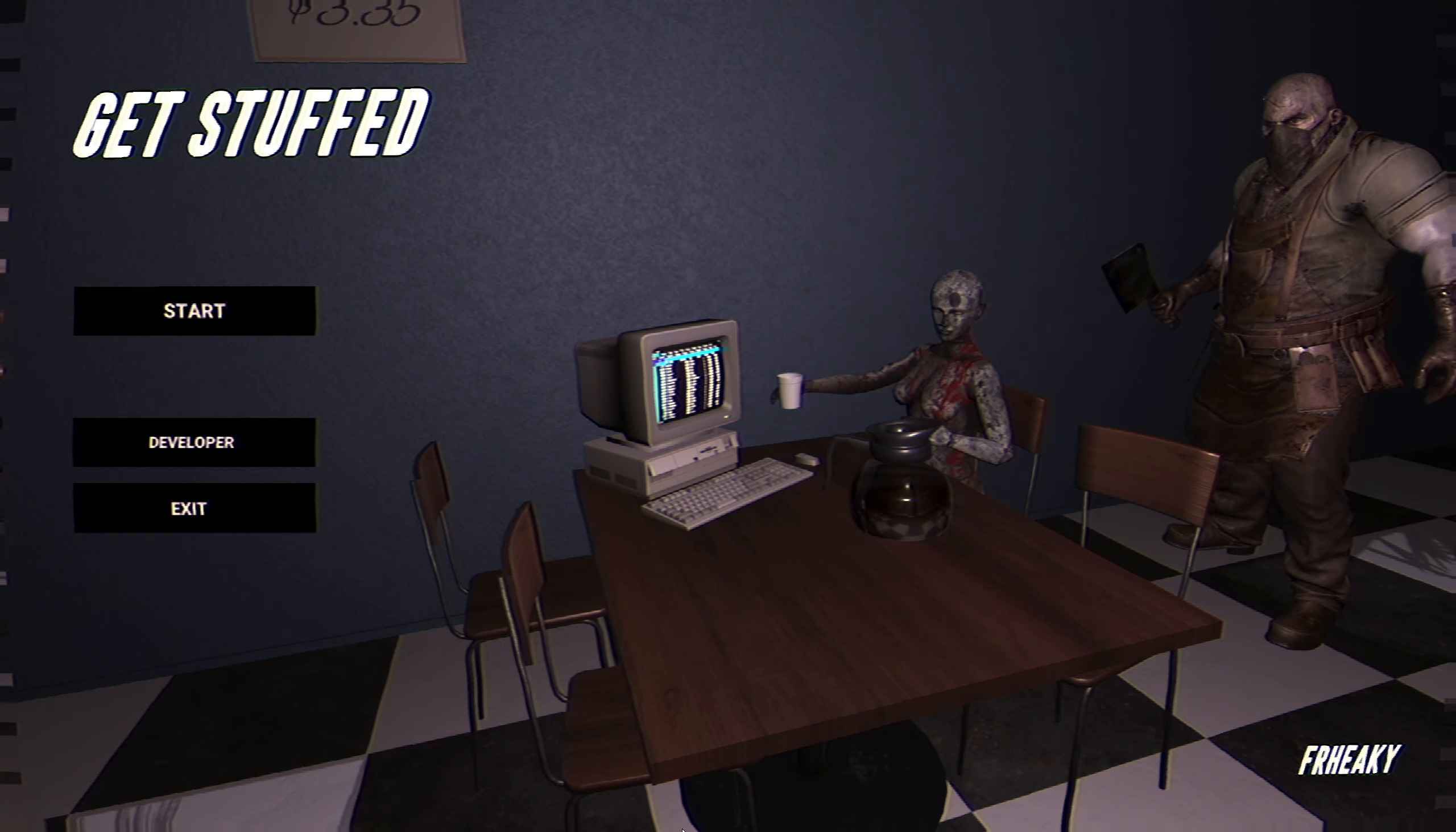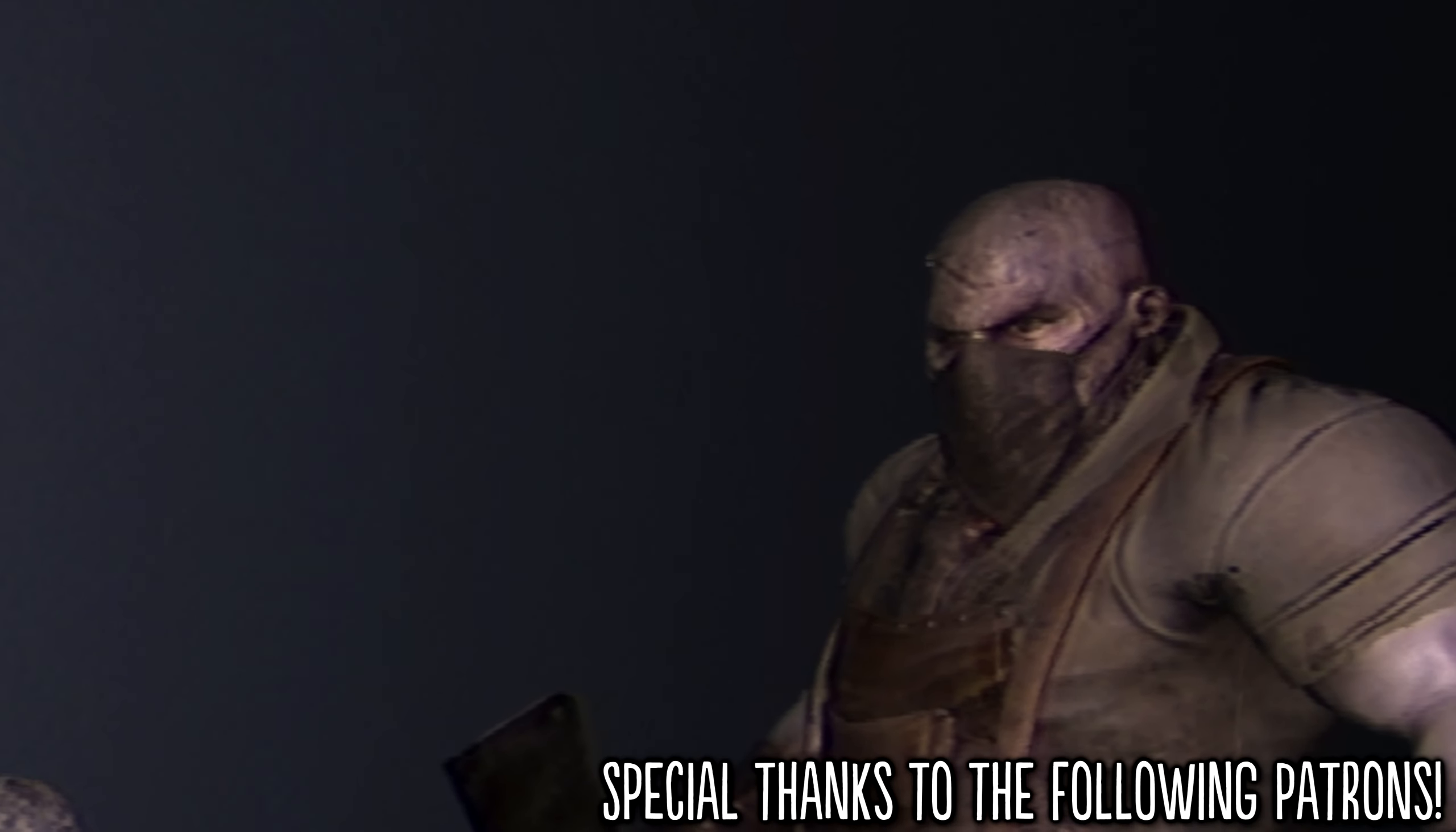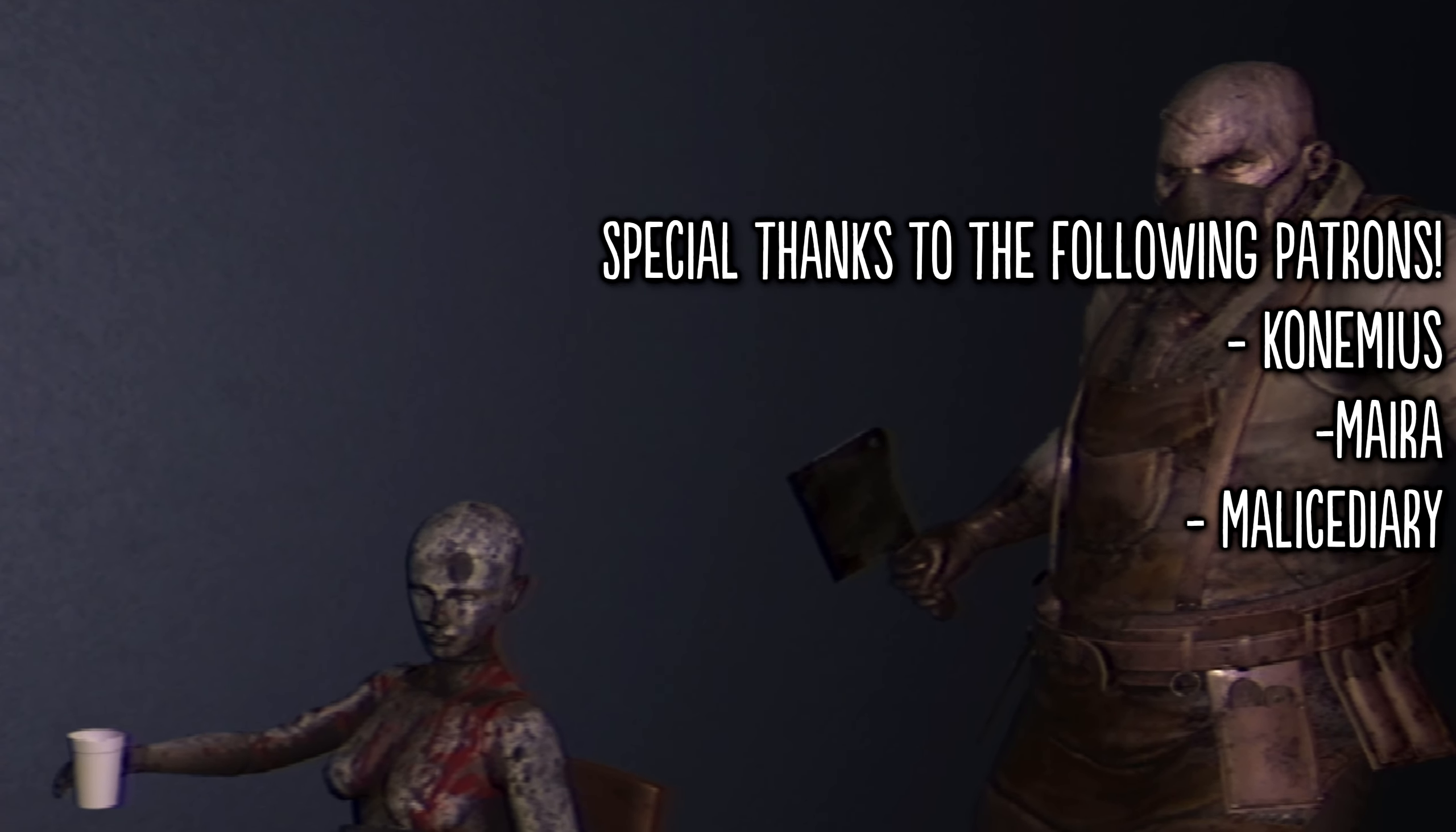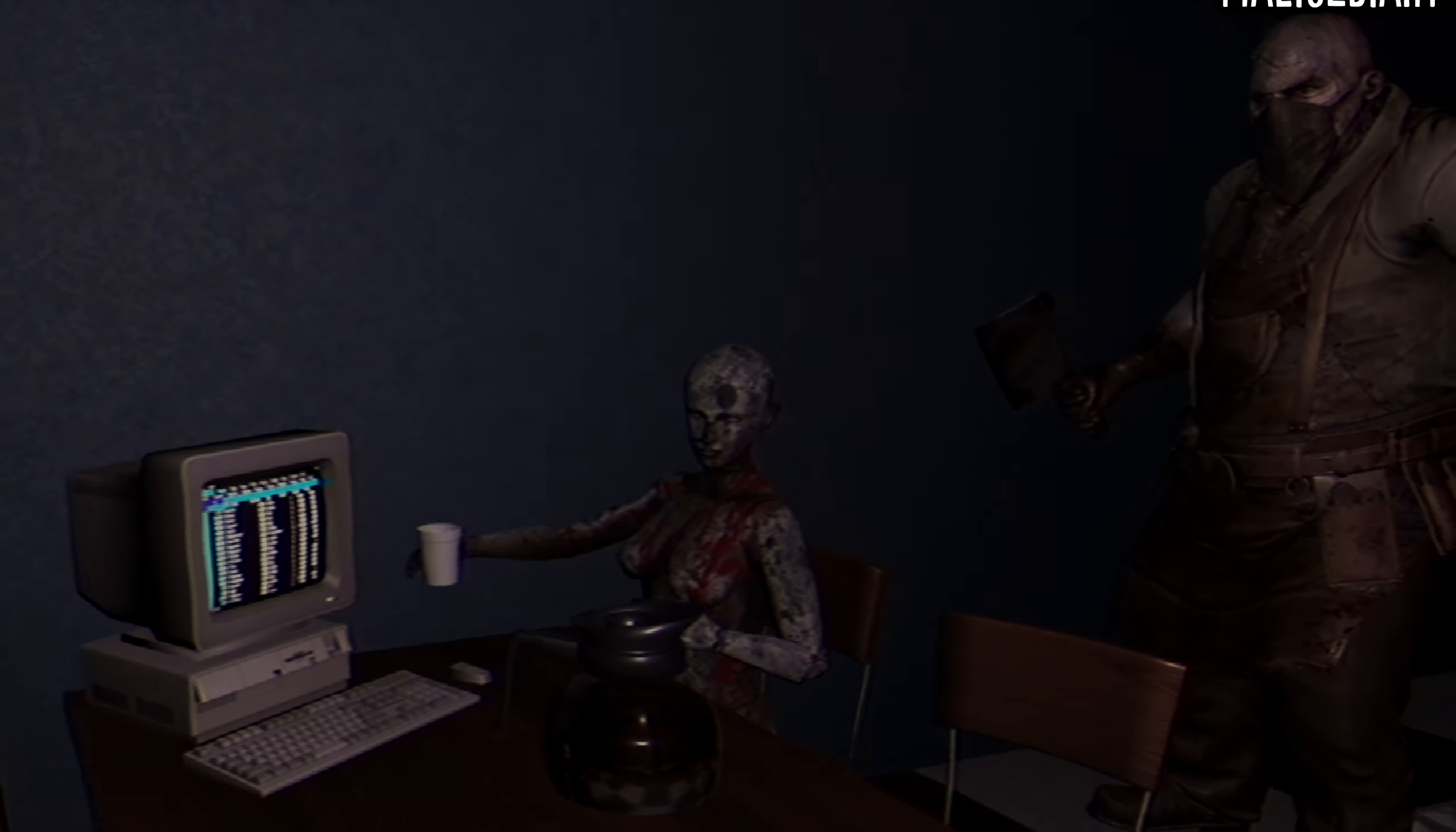Anyway, thank you for joining me for Get Stuffed. I hope you got some enjoyment out of this video. And as always, take care, and I hope to see you around sometime.